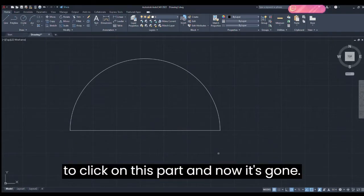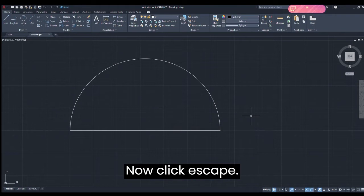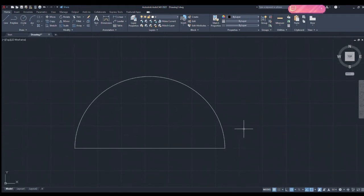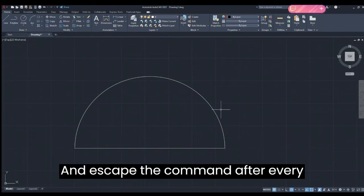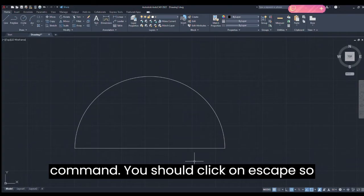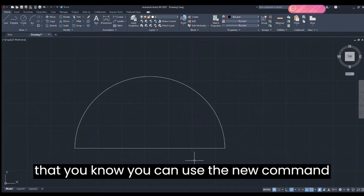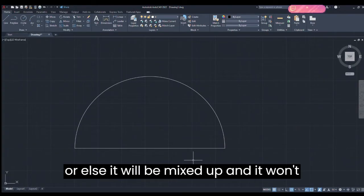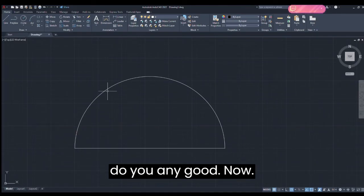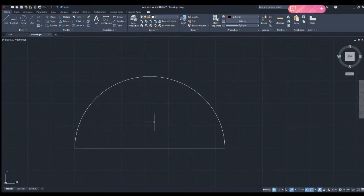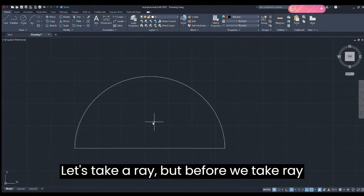Now take the Trim command because we don't need the lower portion of the circle. Click on that part and it's gone. Now click Escape. After every command you should click Escape so you can use a new command — otherwise commands will get mixed up.